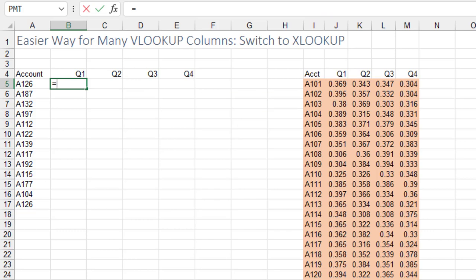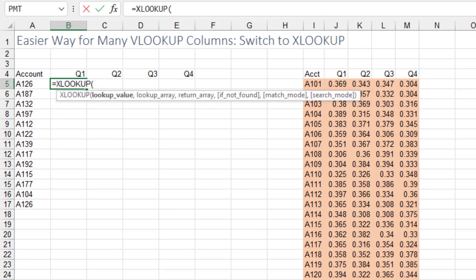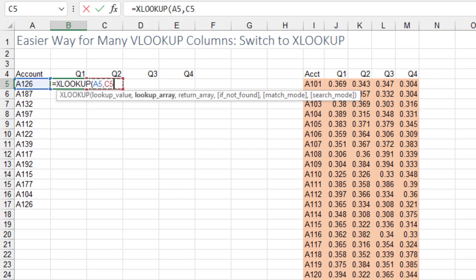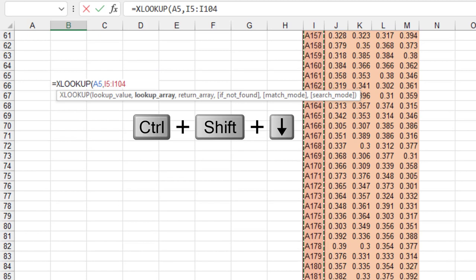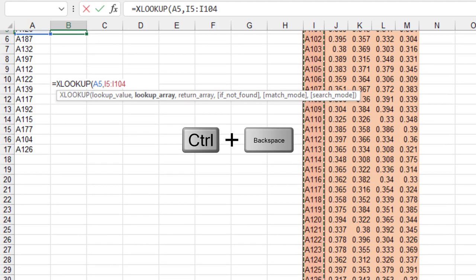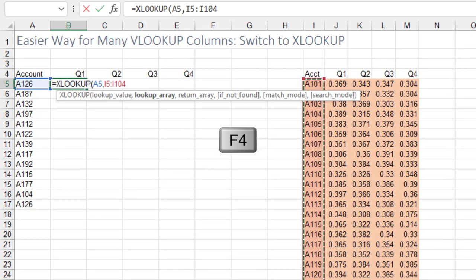Equal XLOOKUP. We're looking up the account number in A5. We don't need a dollar sign there. Comma. Come over here and point to the first row of your lookup table with what you're looking up. Control-Shift-Down Arrow. Control-Backspace. Press F4 to lock that down.